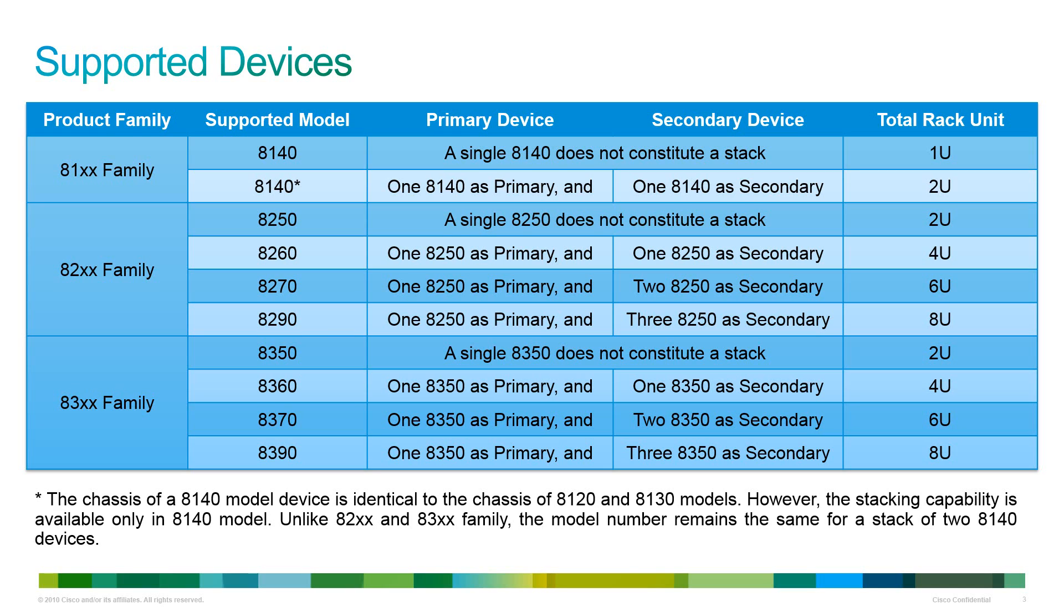For an 8360 stack, you need to configure one 8350 as primary and one 8350 as secondary. For an 8370 stack, you need to configure one 8350 as primary and two 8350s as secondary. For an 8390 stack, you need to configure one 8350 as primary and three 8350s as secondary.